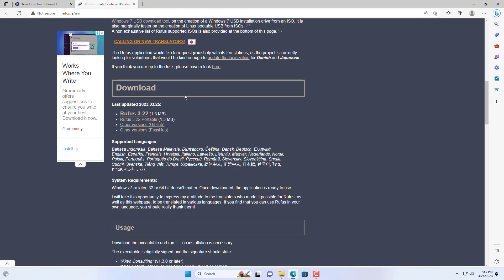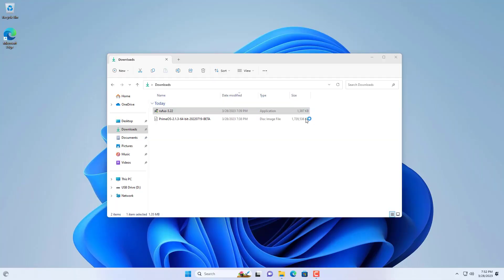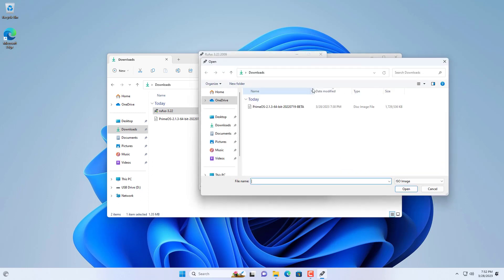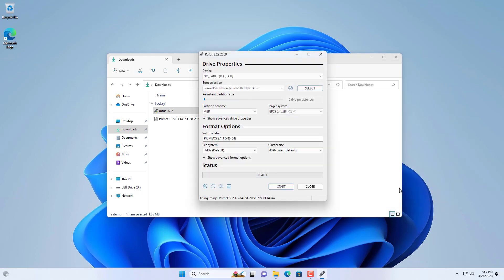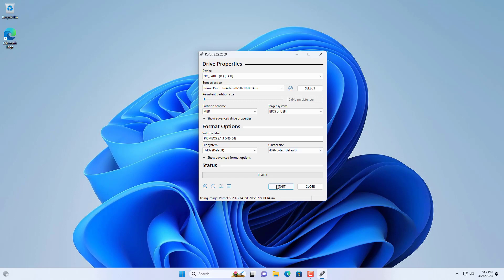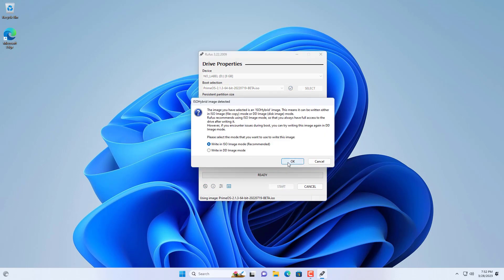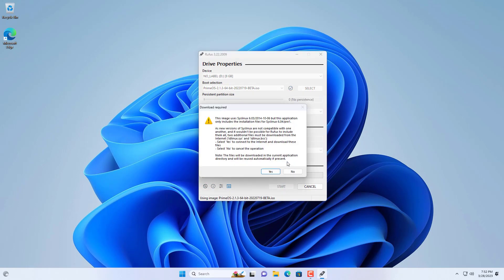You download PrimeOS installation ISO file and bootable USB drive creation software called Rufus. Here I use an 8GB USB drive to create a bootable PrimeOS installer. You only need a USB drive of at least 2GB in size to create a bootable installer.